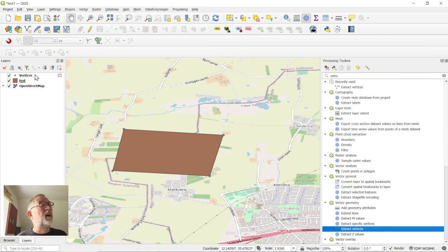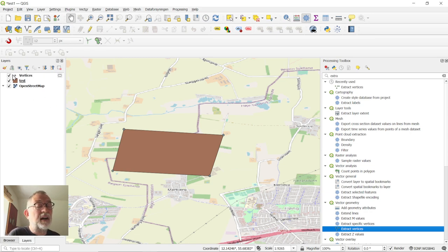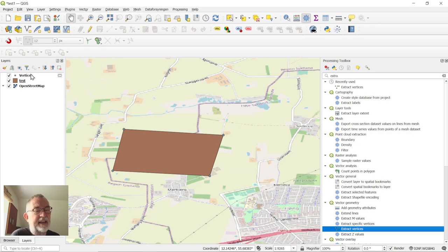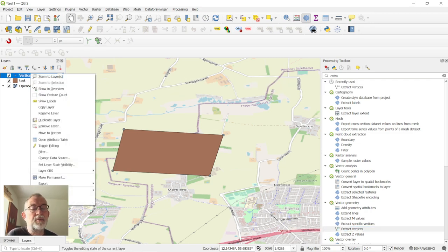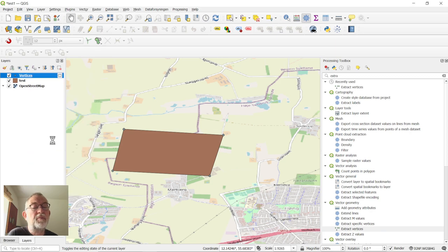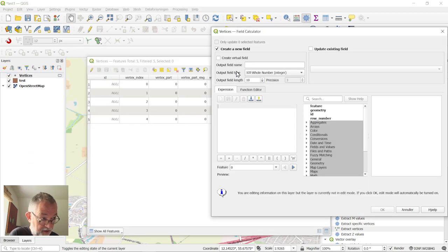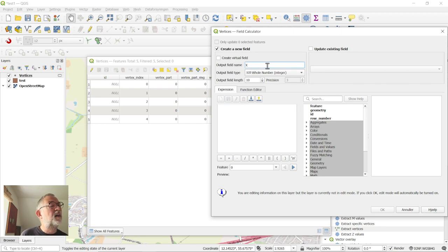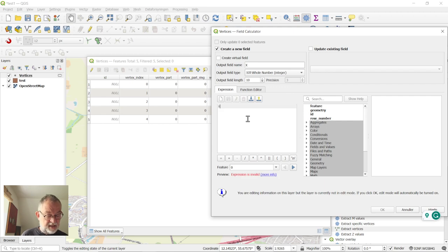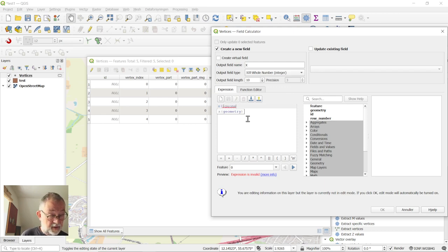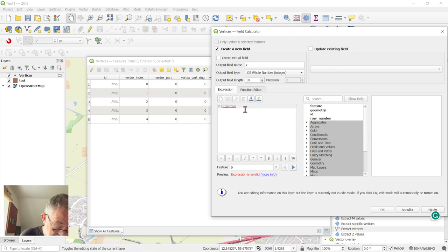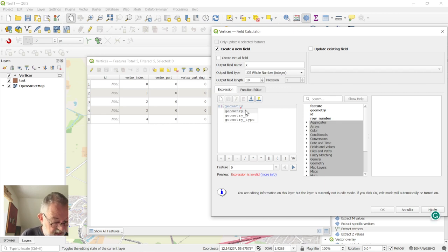Once we have our new vertex layer here, we want to extract the coordinates for each of the points. So we will open the attribute table, use the field calculator, create a new field called X, and assign that the X value of the geometry, the core geometry. The geometry, like that.